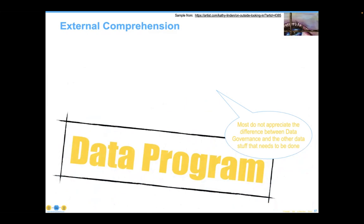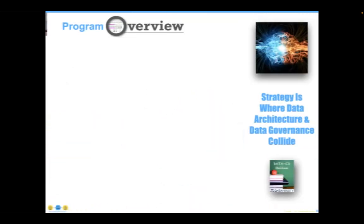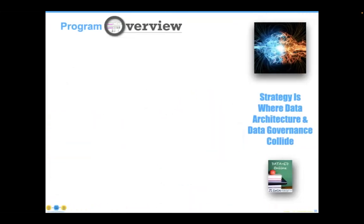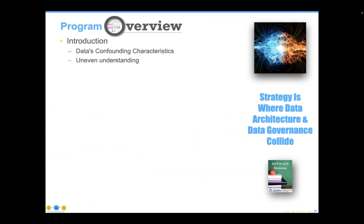So let's look real quick at what we've covered as we get ready to wrap up here. The idea that data has these weird characteristics, that it's being taught improperly, and people really don't understand what's going on there, has led to this very uneven...